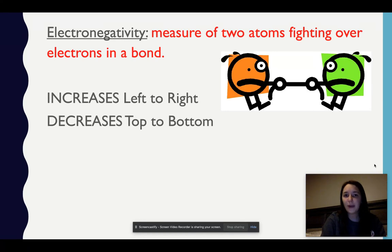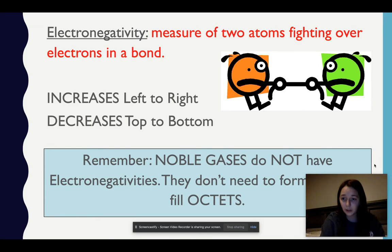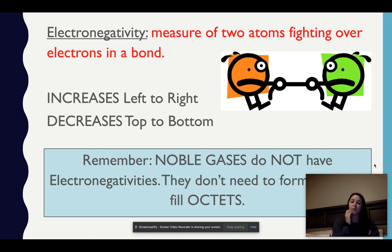Electronegativity is the measure of two atoms fighting over electrons in a bond. They increase left to right and decrease top to bottom. The reason it's increasing left to right is it's going to have a harder time taking an electron from a more positive nucleus. When I'm decreasing top to bottom, it's not as hard if it's farther away from the nucleus. Noble gases do not have electronegativities — only elements that have the need to fill eight valence electrons or have an octet will have a higher electronegativity based on where they're at.